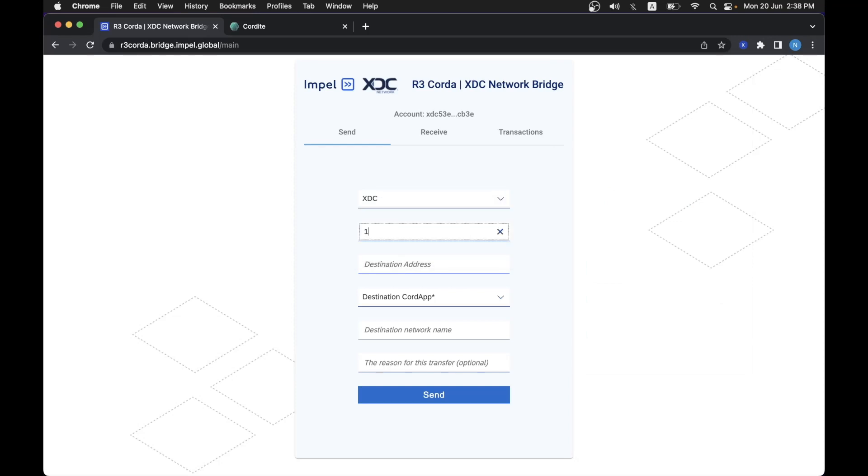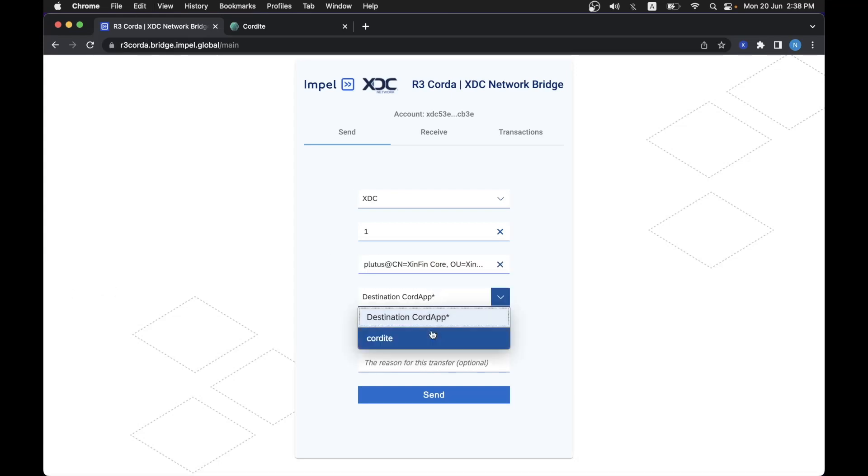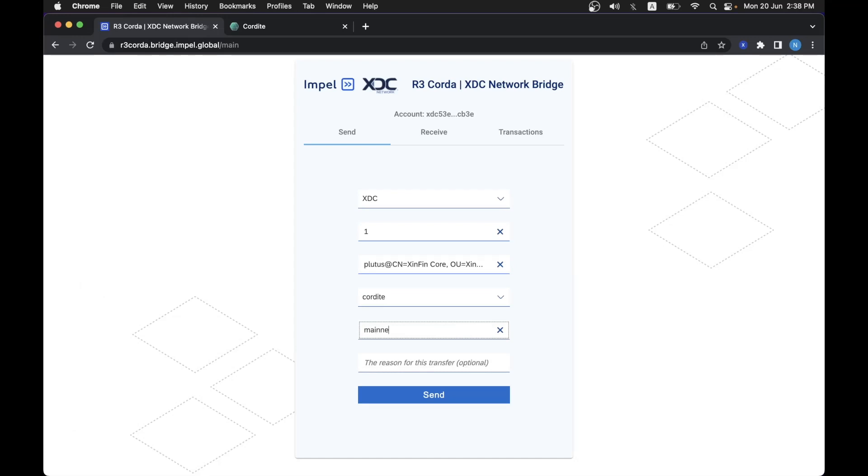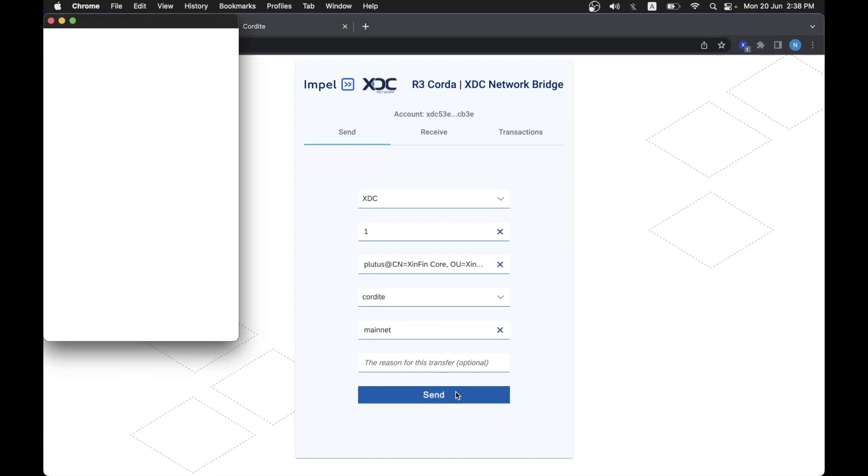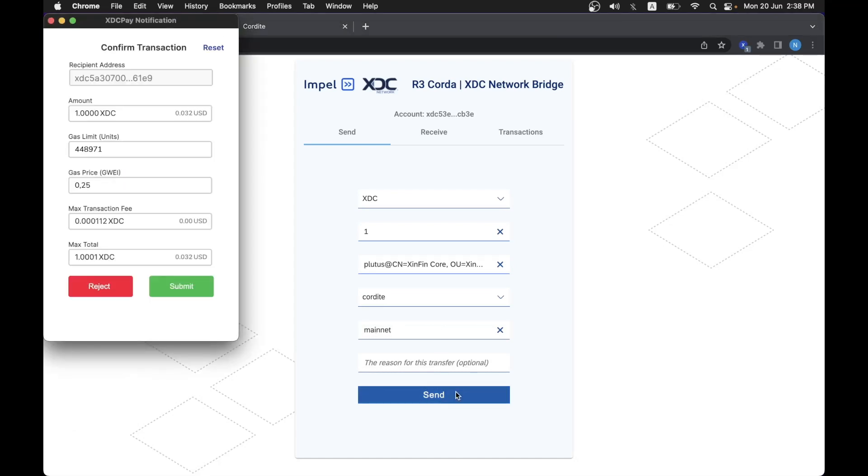So let's use this account and let's say I would like to send one XDC to a destination address. Cordite is the destination address, so the destination is Cordite, the network name is mainnet, and let's hit send. XDC Pay prompts us to approve this transaction.